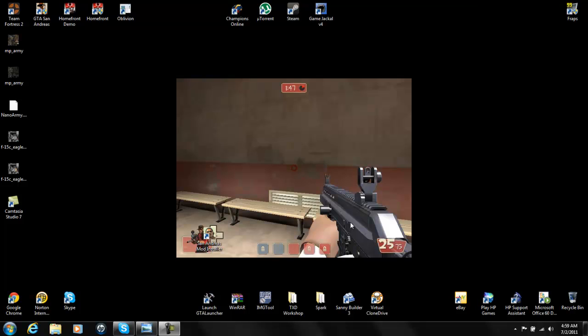Hello, it's Eric585 — yes, that's how you pronounce it — and today I'll be showing you how to make your own skin mod in GTA.